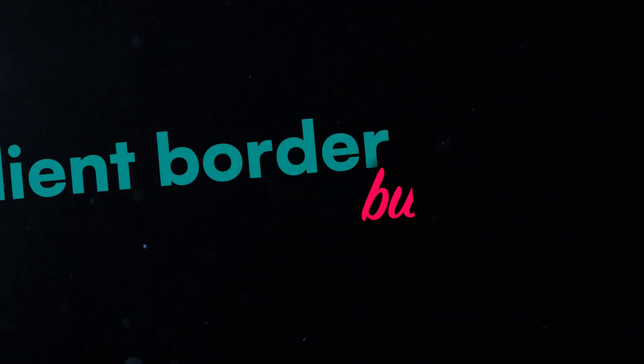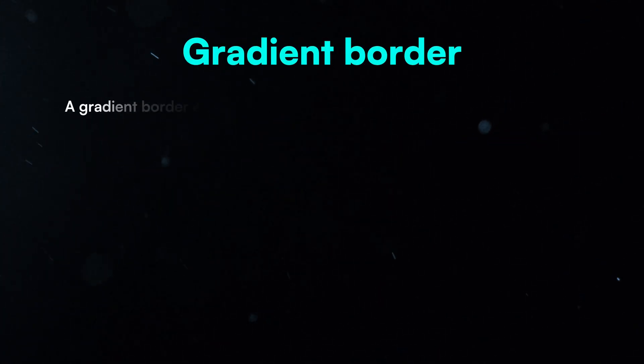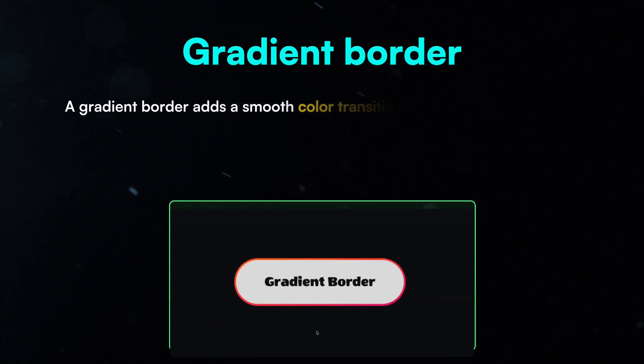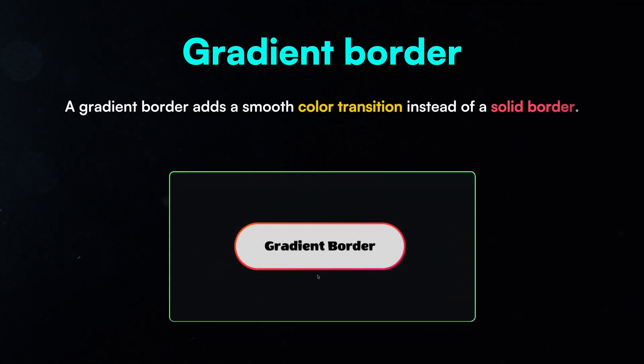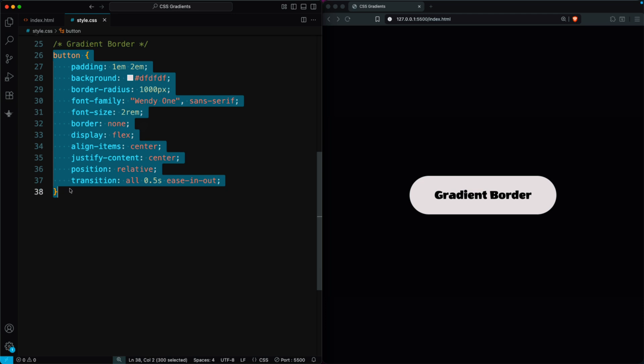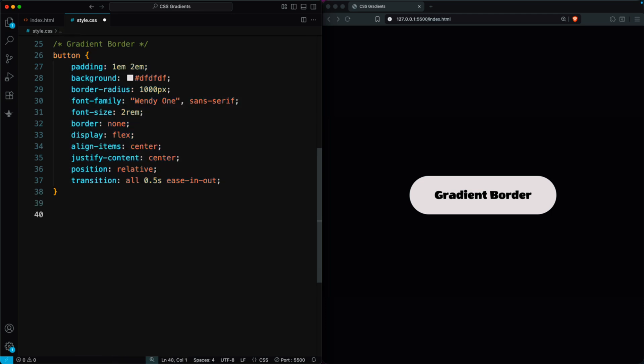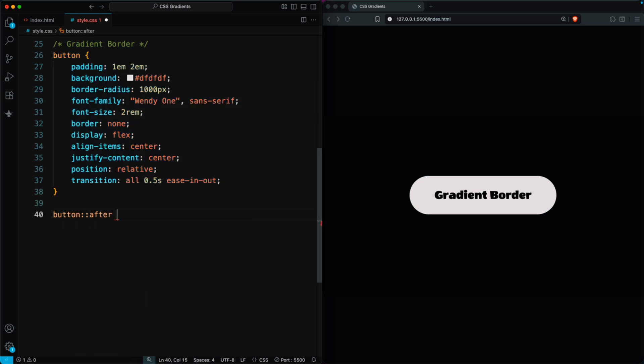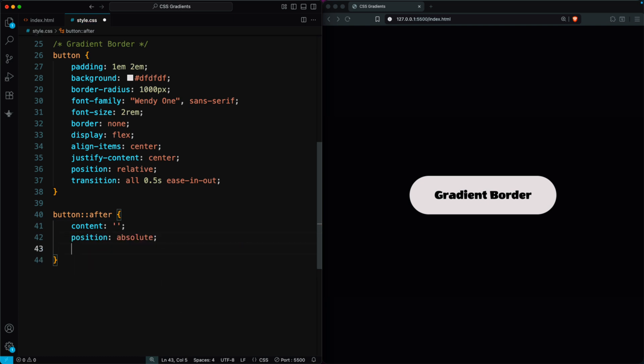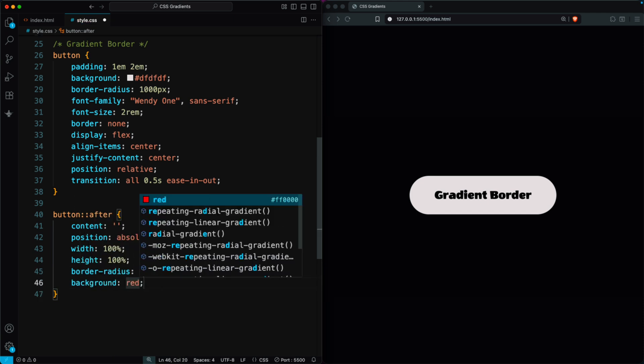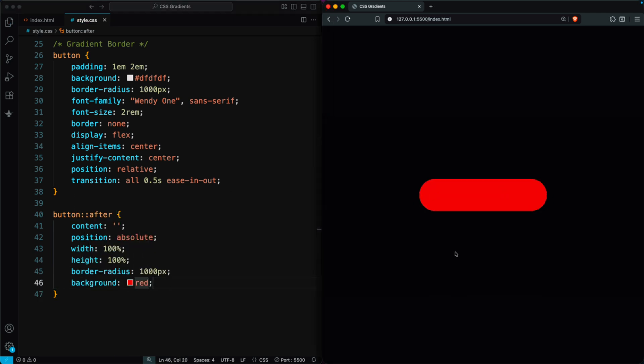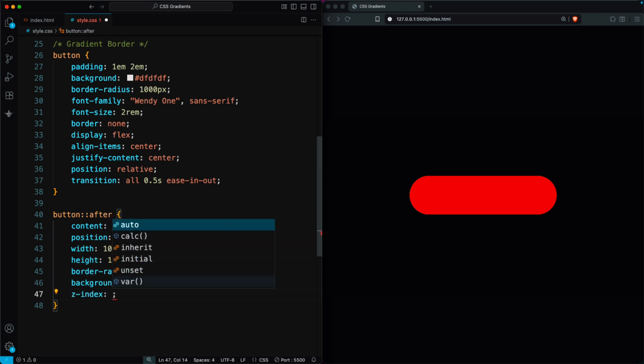Let's create a gradient border button. A gradient border adds a smooth color transition instead of a solid border. Start by adding some basic styles to your dot button class. Then, create a colon colon after element with empty content. Position it absolutely, set its width and height to 100%, give it the same border radius as the button, and add a solid red background. This red background will cover the button, so move it behind using Z index minus 1.